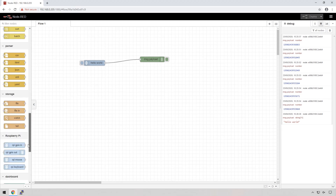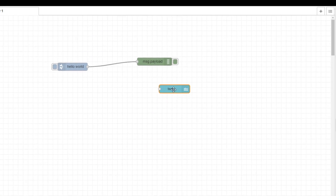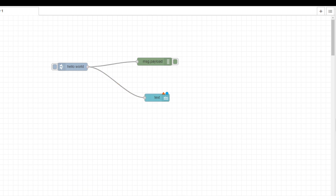If we scroll down to the bottom, we'll see a bunch of new nodes we can choose from. Let's take the text node and drag that onto the screen, and connect the inject node to the text node. Hello World will now be sent across to this text node, which is part of the dashboard. We can see there is a small red triangle, which means there's something that needs to be addressed on that specific node.